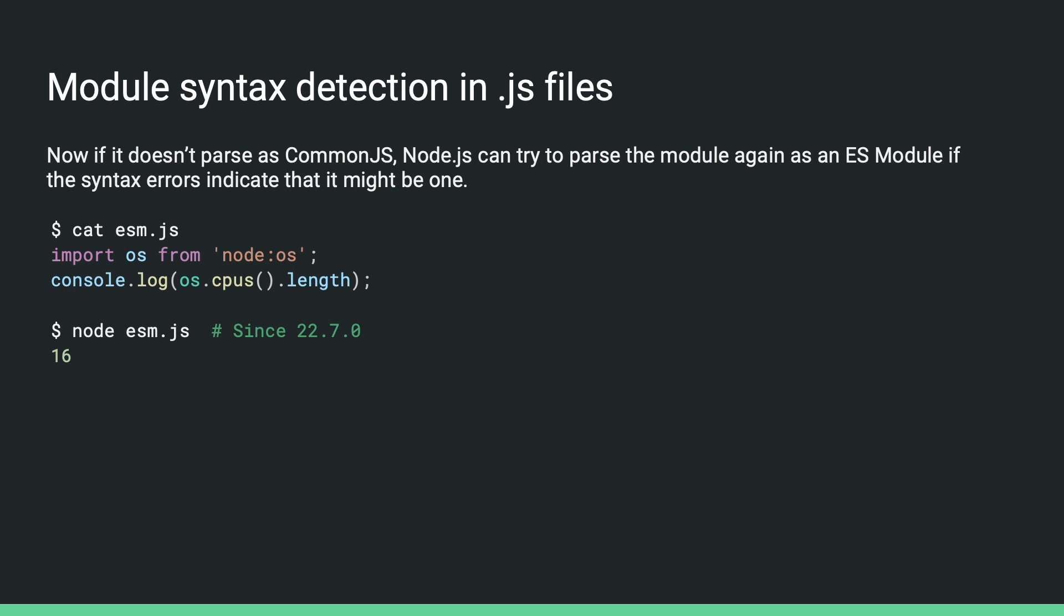Since 22.7, when node tries to parse a .js file as CommonJS and it doesn't work, and the syntax error indicates that it might be an ES module, node would try to parse it again. For example, with the simple .esm.js file using import here, when there isn't a package.json around, or if its package.json doesn't have a type field, node would try to parse it again as an ES module, which would not throw. So node would just accept that and load it as an ES module.